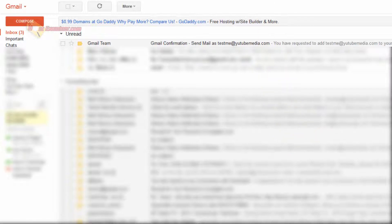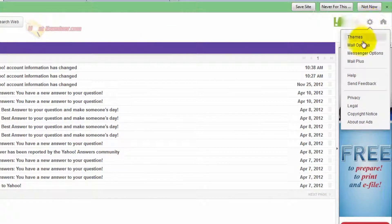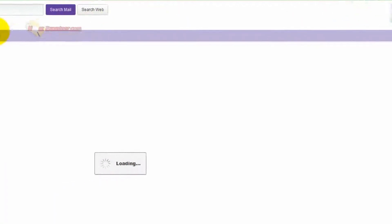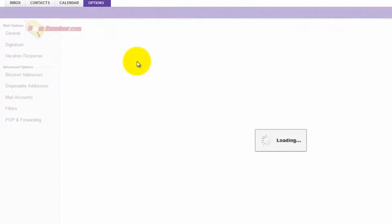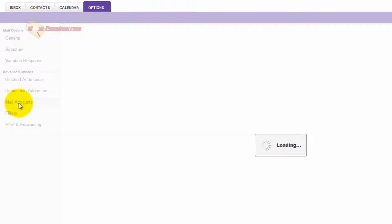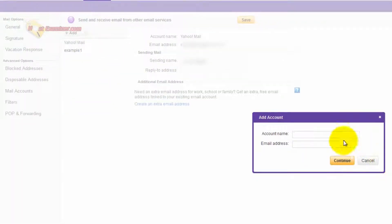And then I can also show you how to do it in Yahoo. You just go to this gear icon, click Mail Options. Okay, and then go over on the left on Mail Accounts.